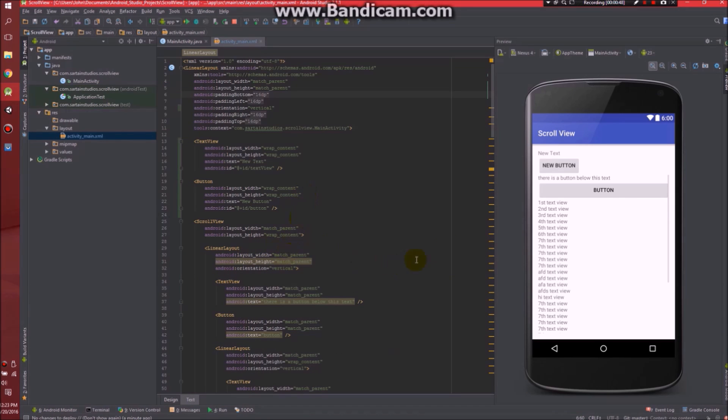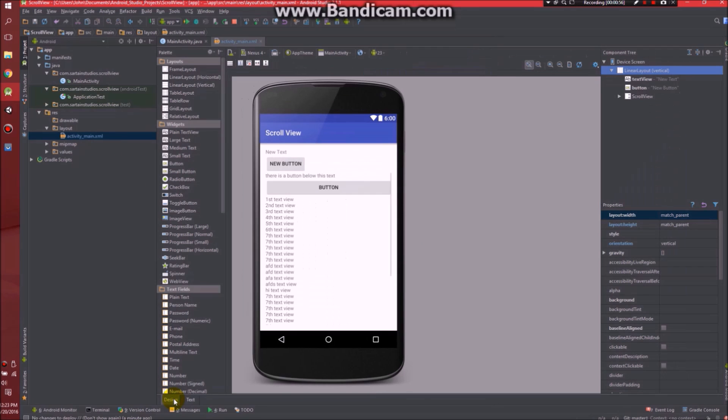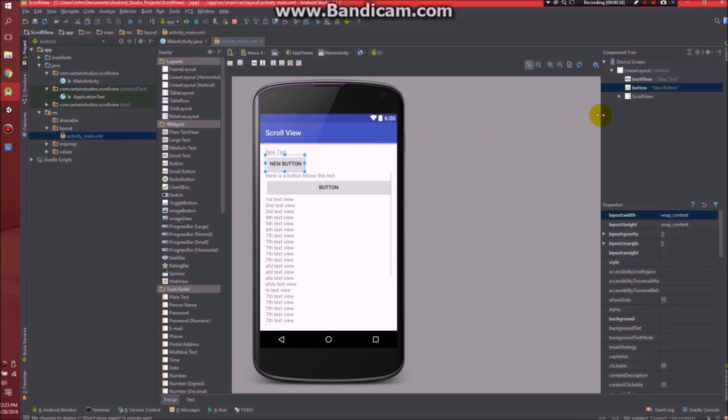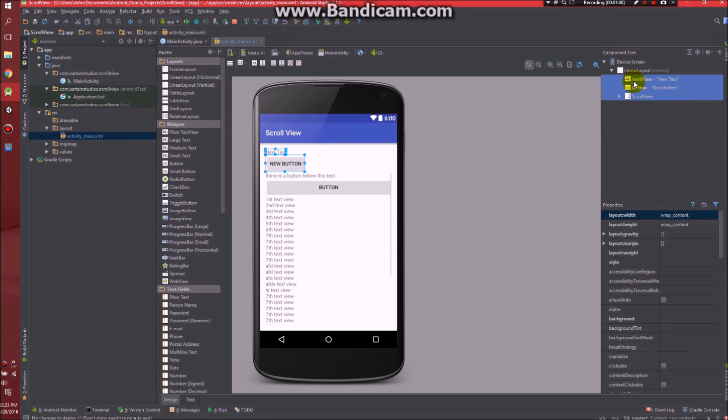Now I'm going to show you how to achieve what I have done. You're going to need to go to your layout and find your activity that you're going to want to put your scroll view into. Go to design and I guess I can delete these items right here.